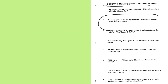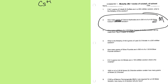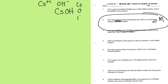Now let's try number two. This says: how many grams of cesium hydroxide were in 250 milliliters of a 4.0 molar solution of cesium hydroxide? Cesium is Cs, plus one; hydroxide is minus one — so cesium hydroxide is CsOH. The molar mass is cesium + hydrogen + oxygen = 149.91 grams per mole.